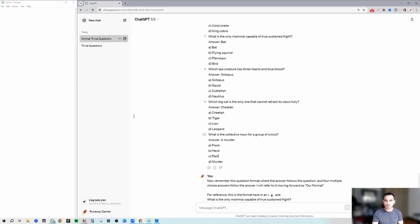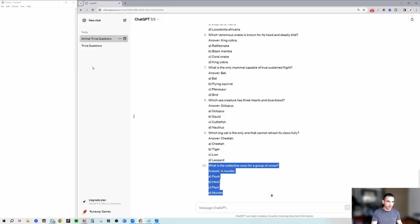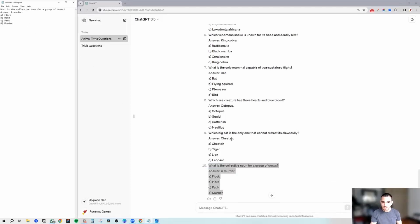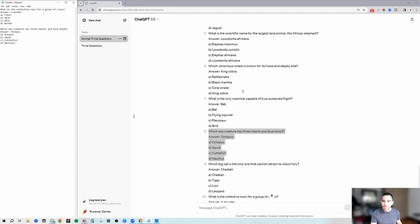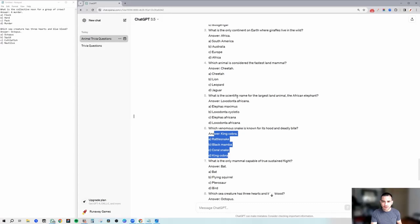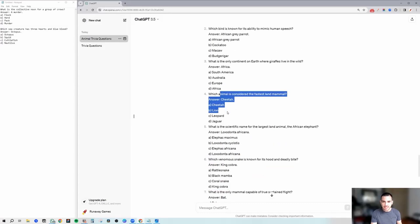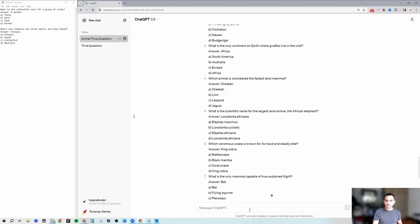Perfect. So now we've got ChatGPT to remember our format. Let's start thinking about if we like some of these questions. I really like the question about a murder of cows, cheetah cannot fully retract its claws — that's kind of interesting. Sea creature that has three hearts and blue blood — that's interesting as well. Venomous snake with a hood and deadly bite, scientific name for the elephant, fastest land animal, African grey parrot, Kodiak bear. Maybe some of these questions are a little bit too easy, so let's generate some questions that are a little bit harder.